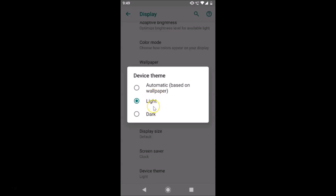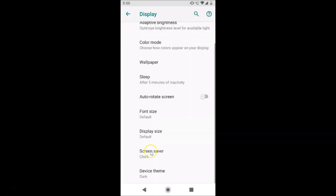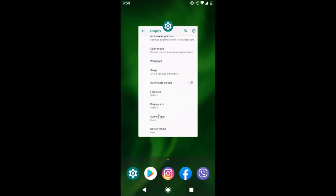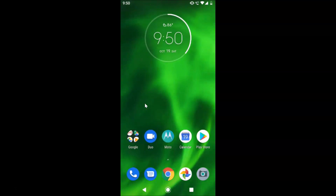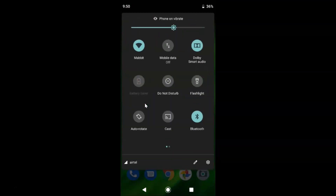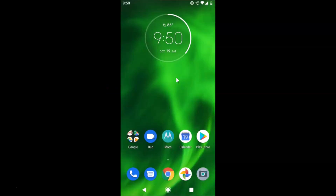In order to turn on the dark theme, just tap on Dark. You can see we now have the dark theme enabled. Let me close the Settings app — the dark theme is now present on the notifications panel, as you can see here.